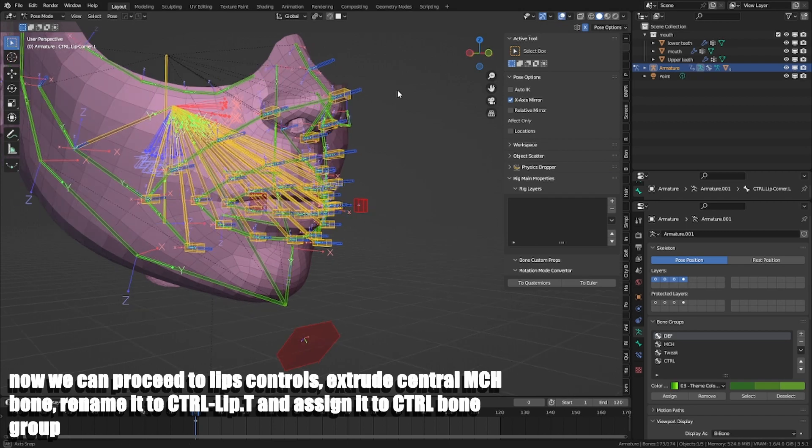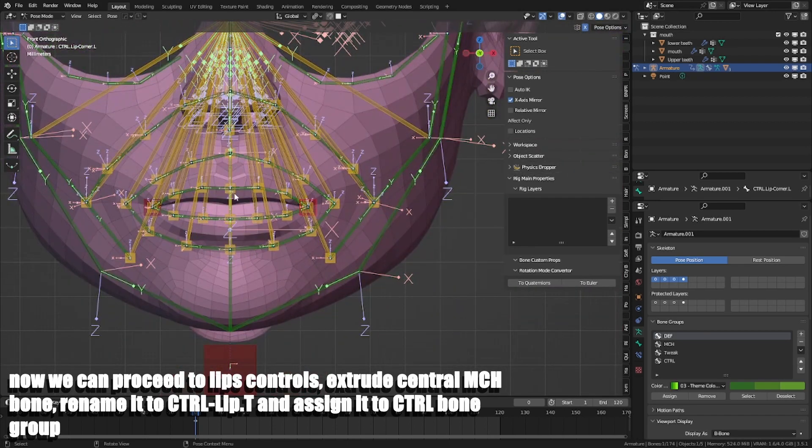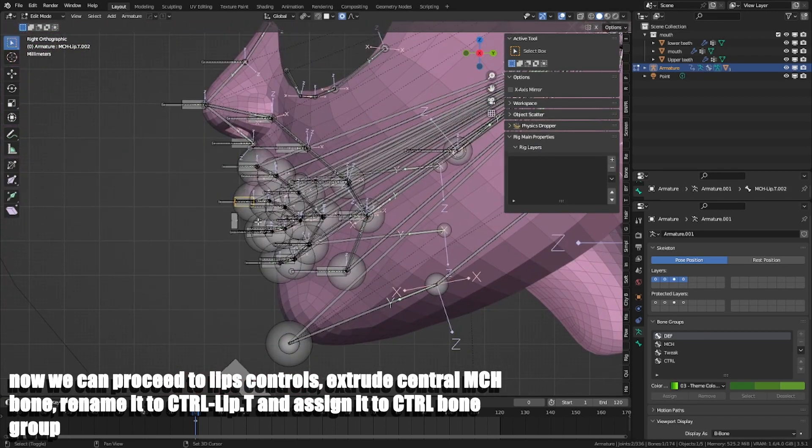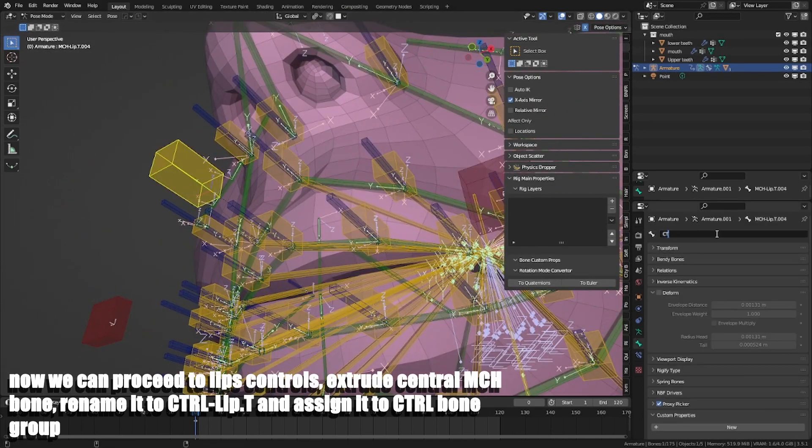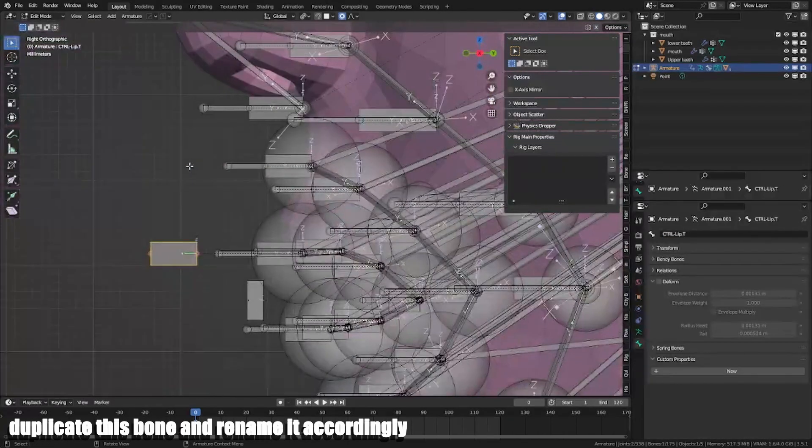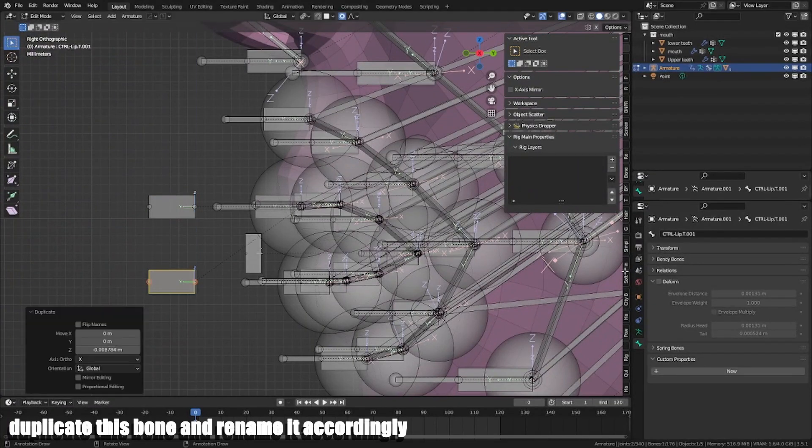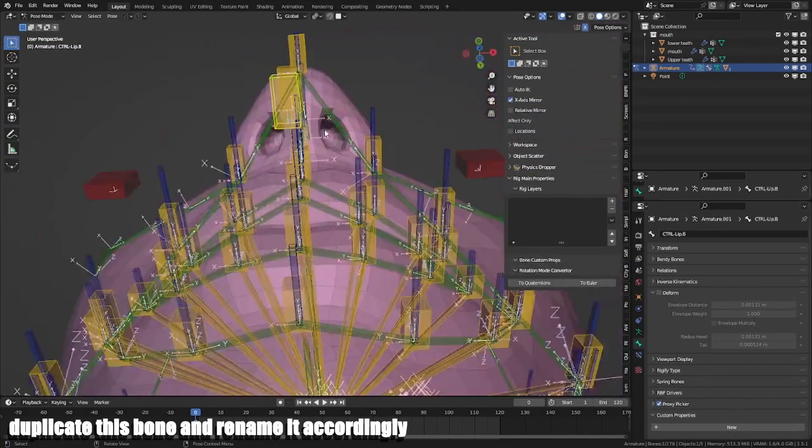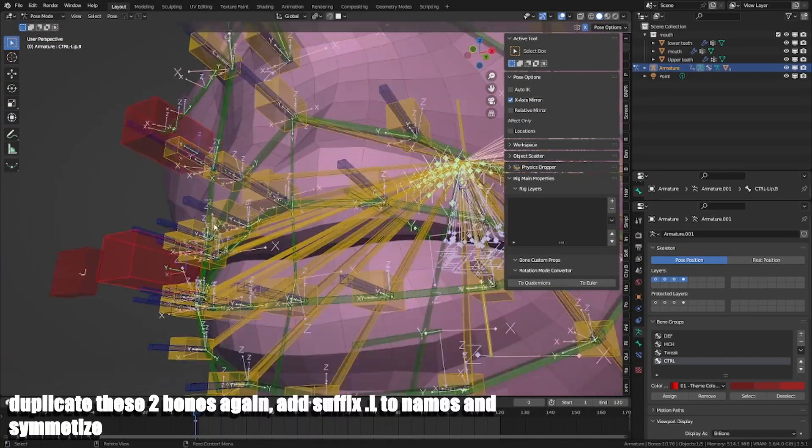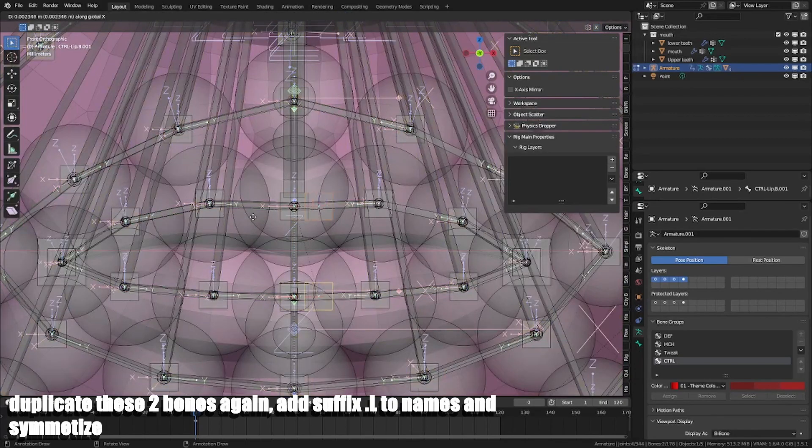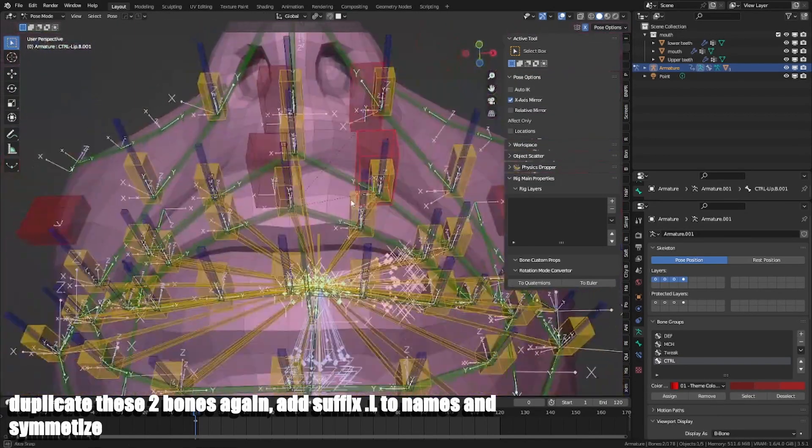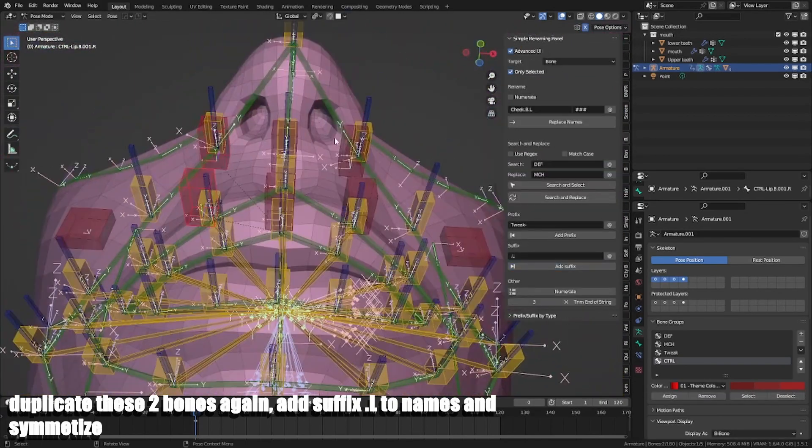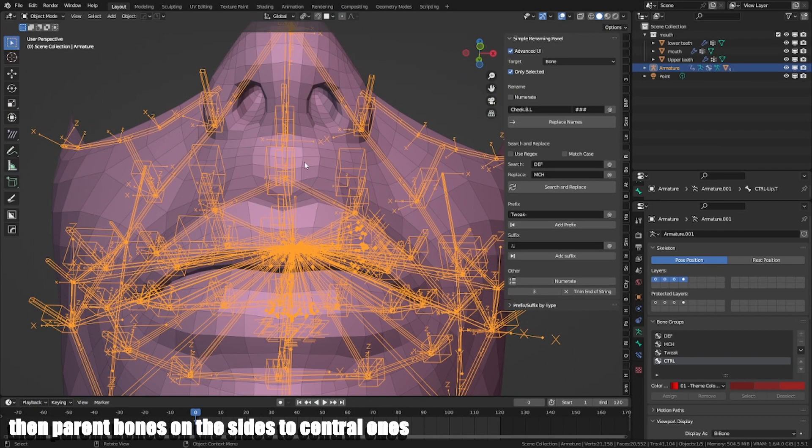Now we can proceed to X controls. Extrude central MCH bone, rename it to CTRL Lip T and assign it to CTRL bone group. Duplicate this bone and rename it accordingly. Duplicate these two bones again, add suffix .L to names and symmetrize. Then parent bones on this side to central bones.